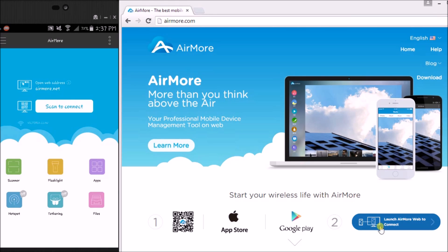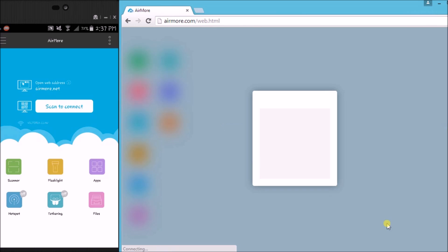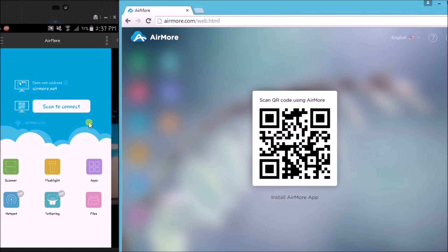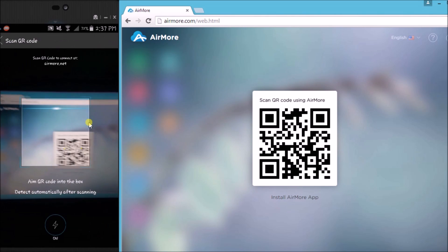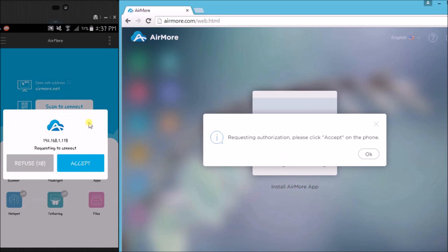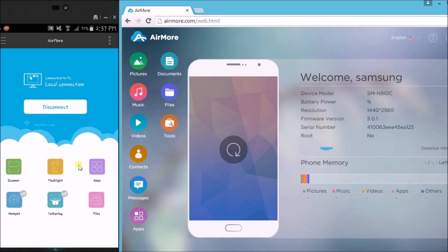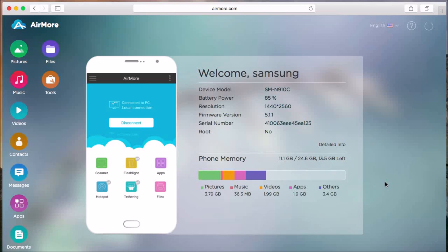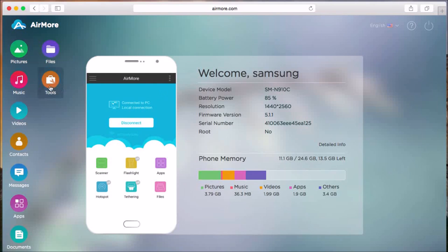On the site, click this button so that you can see the QR code. Once it appears, tap on the scan to connect button on your phone so that you can scan the QR code using the phone's camera. Next, tap on the accept button to confirm the connection.